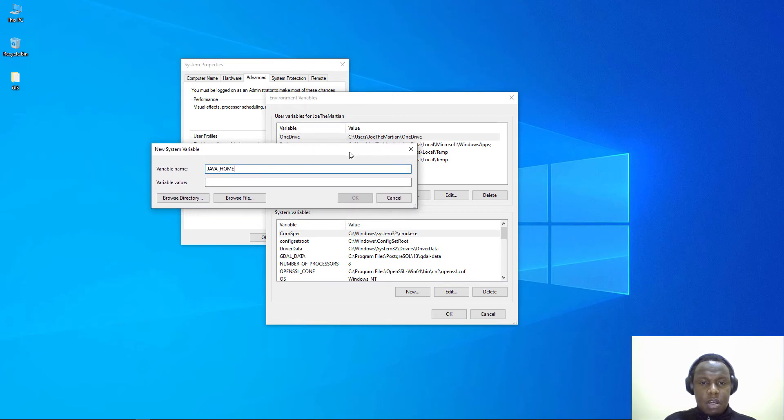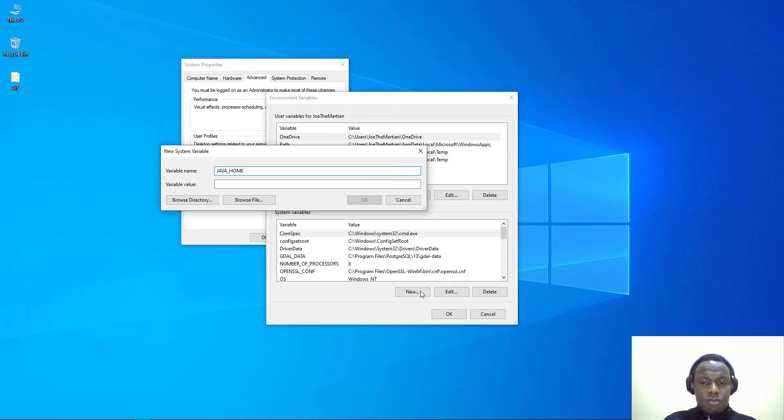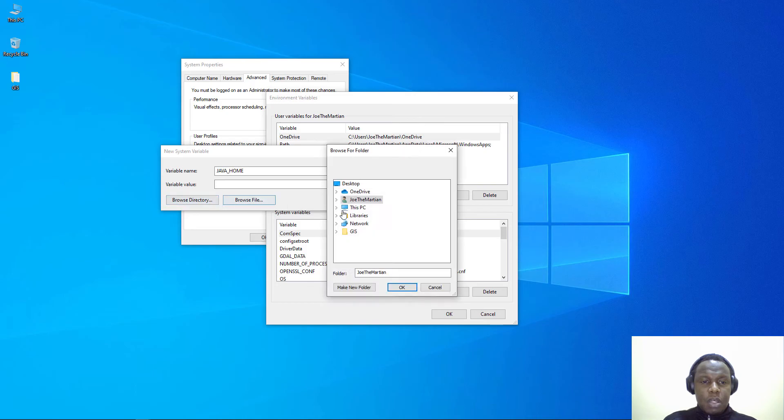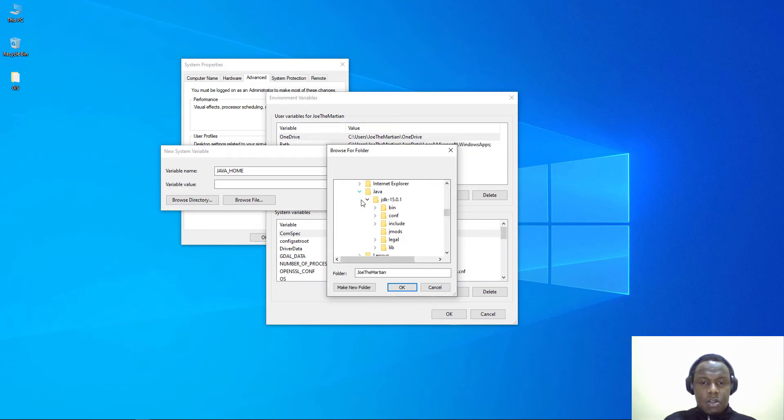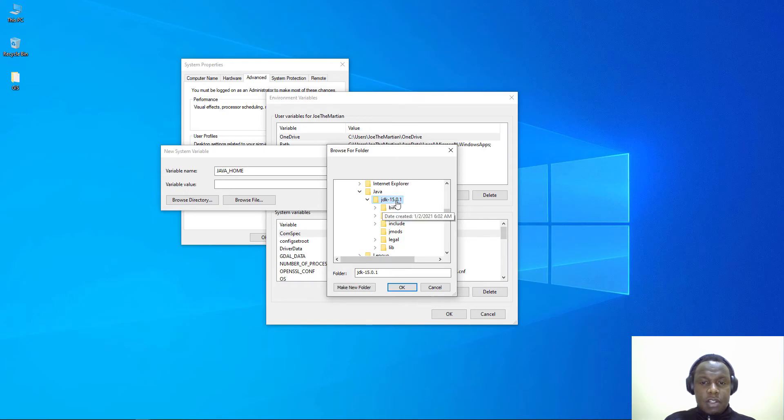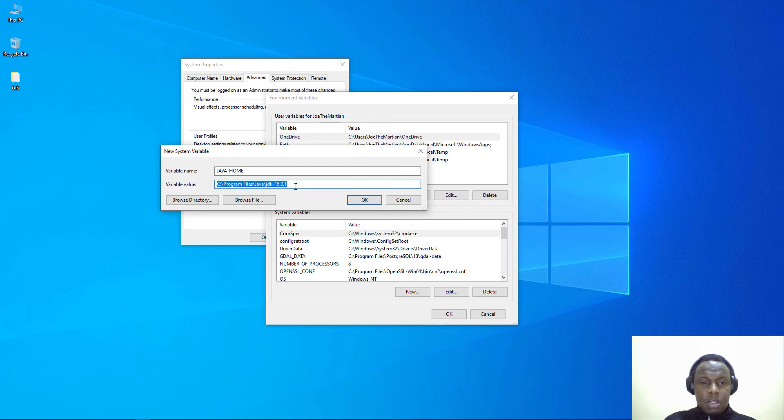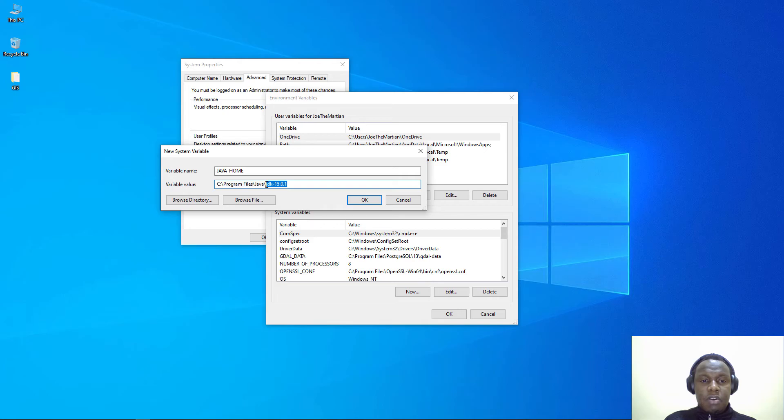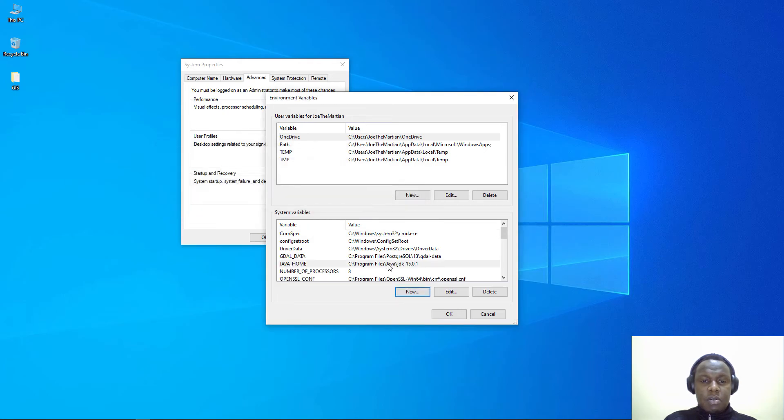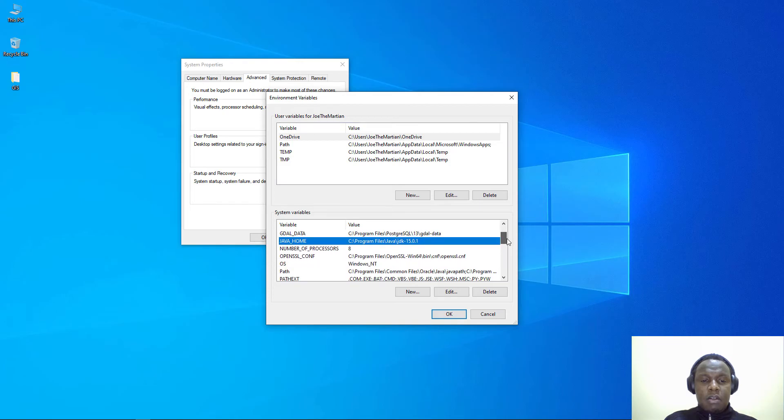Note that we have clicked on the new button for the system variables, not the user variables. The variable name is JAVA_HOME. Browse to the directory under Program Files, Java, and then select the JDK folder. This is my path. Yours might be different because of the version. I highly recommend you use Java Development Kit.